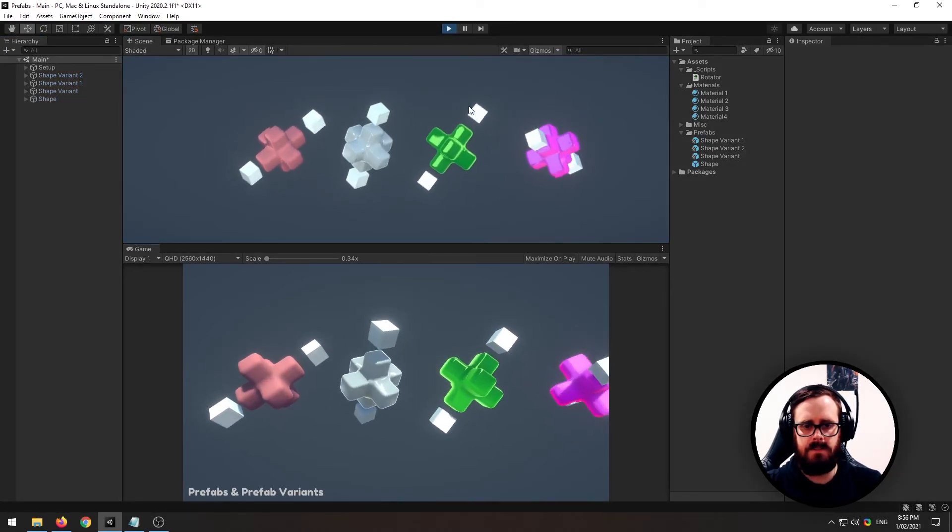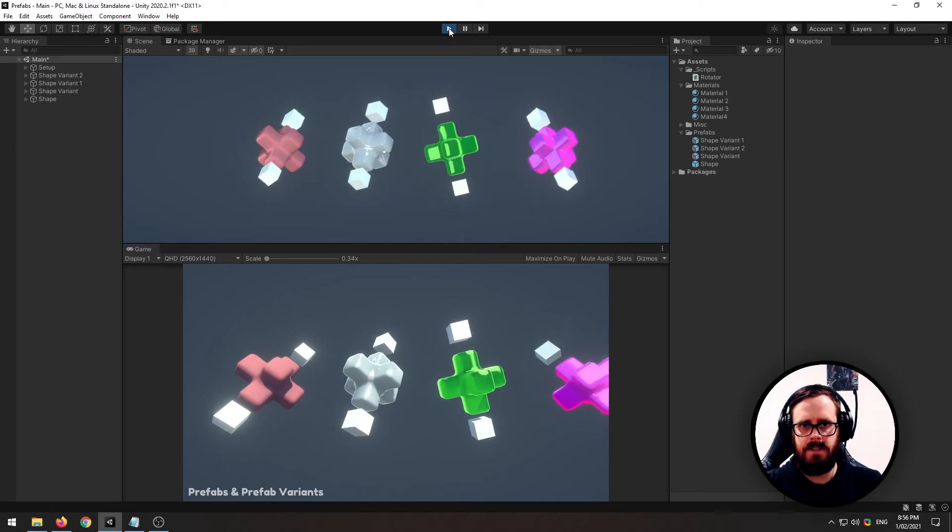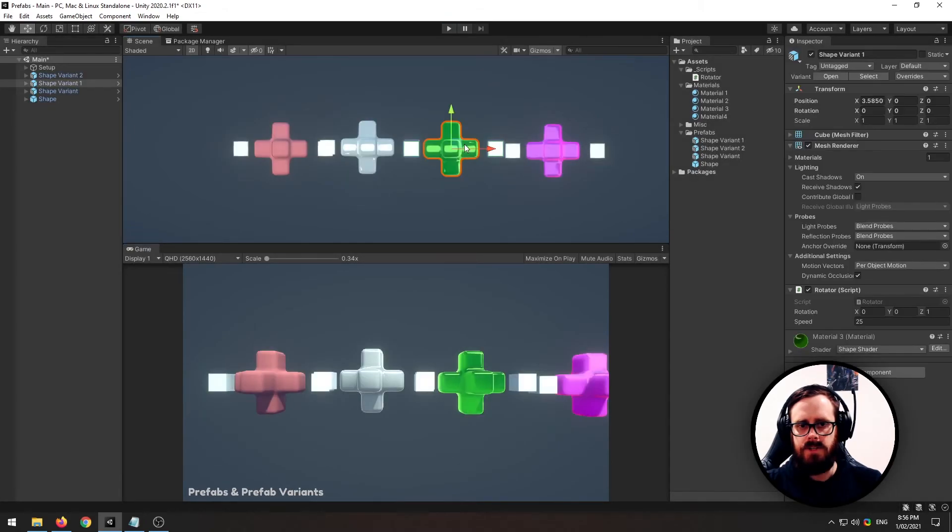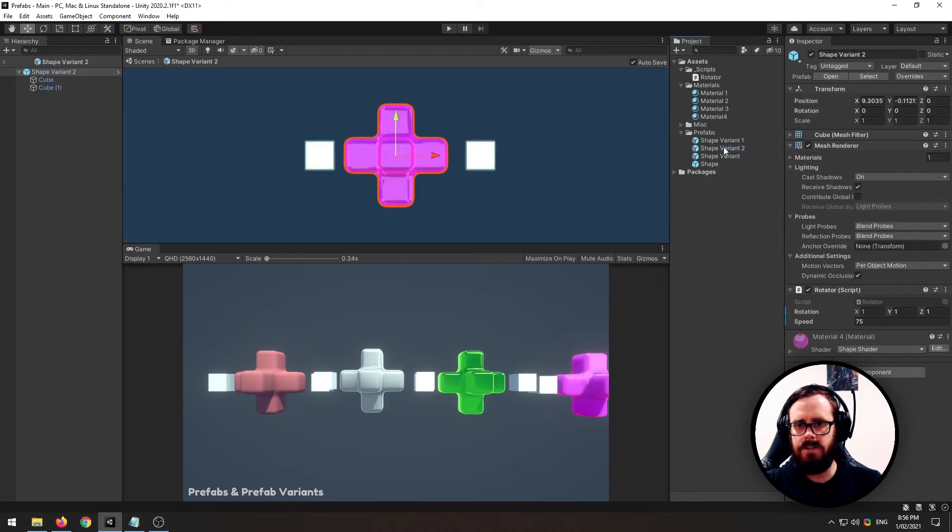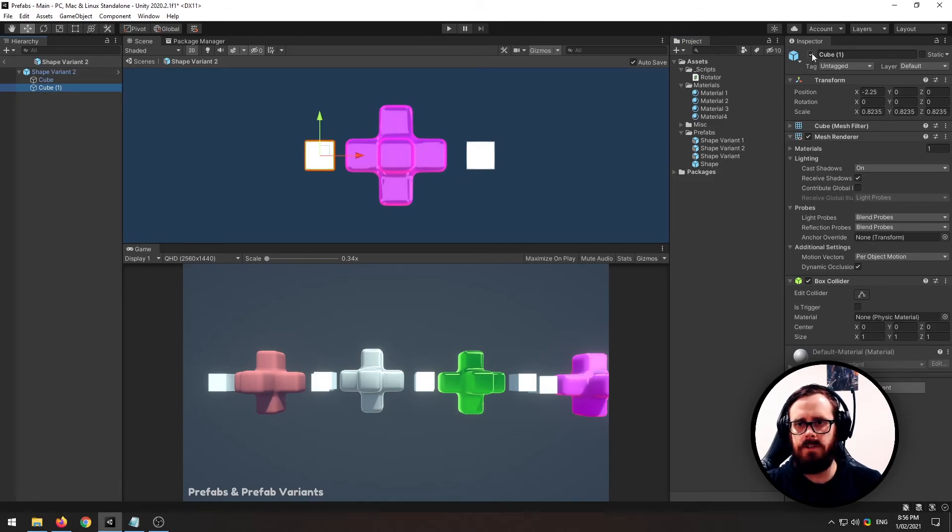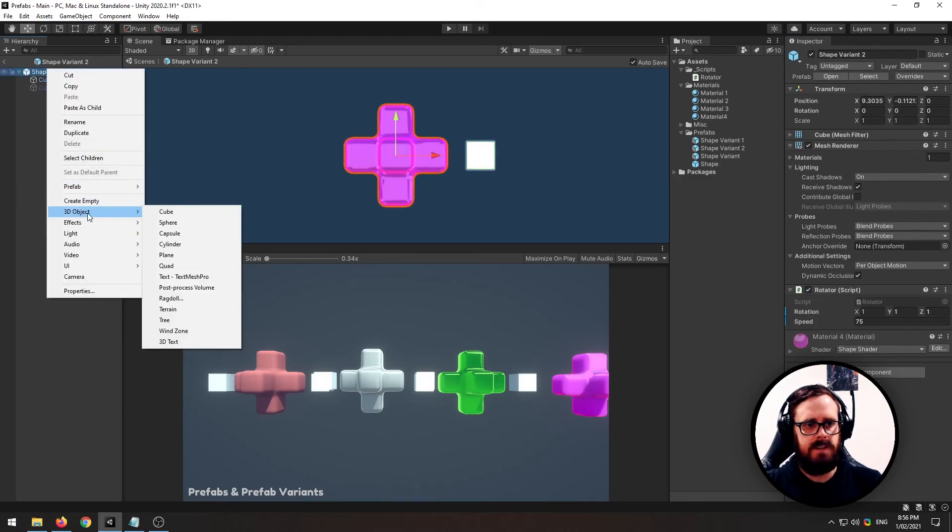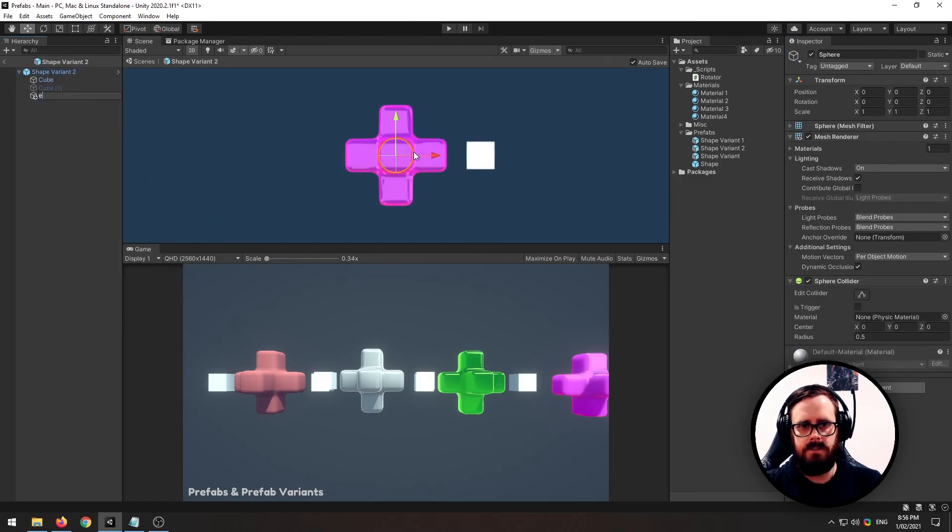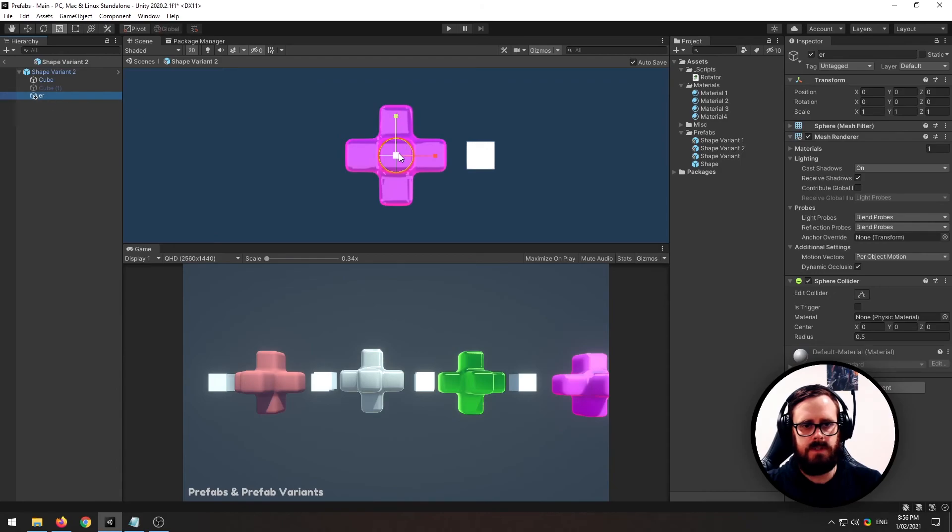See that? That's starting to look pretty crazy. And you can go to these variants. Let's say, let's go to variant two and we can actually override the base settings. So we could turn this off, and then we could possibly even add a sphere.